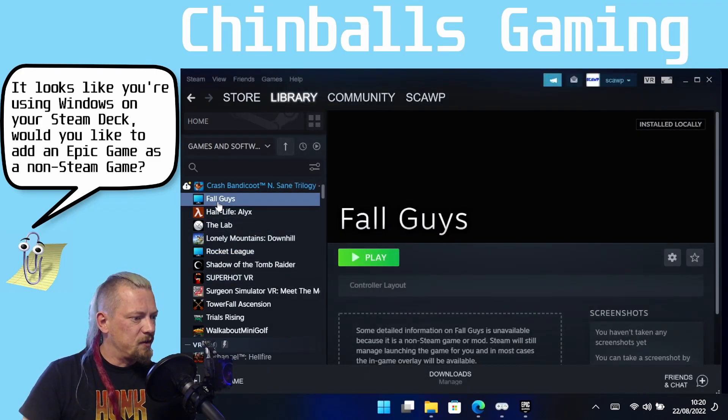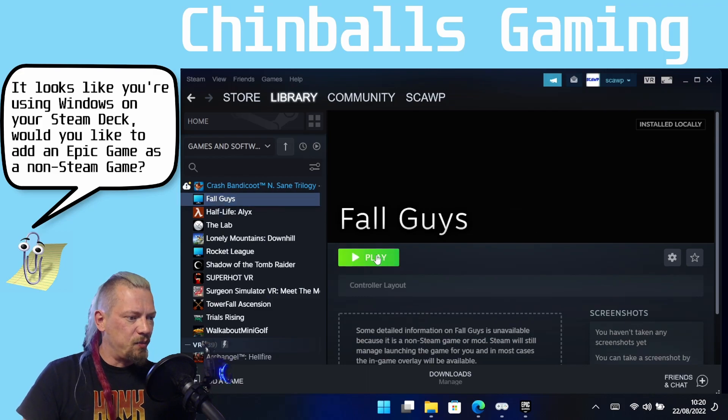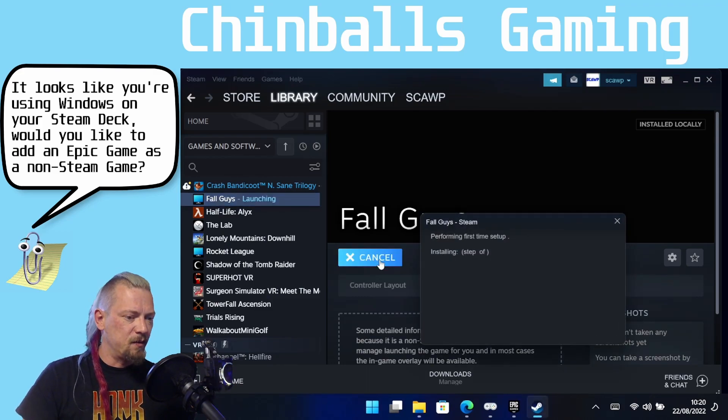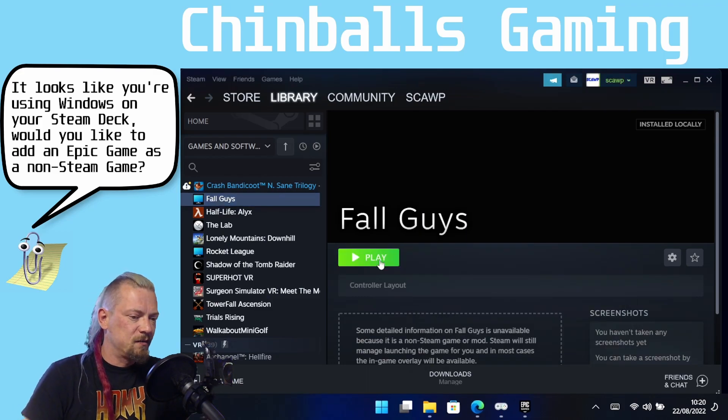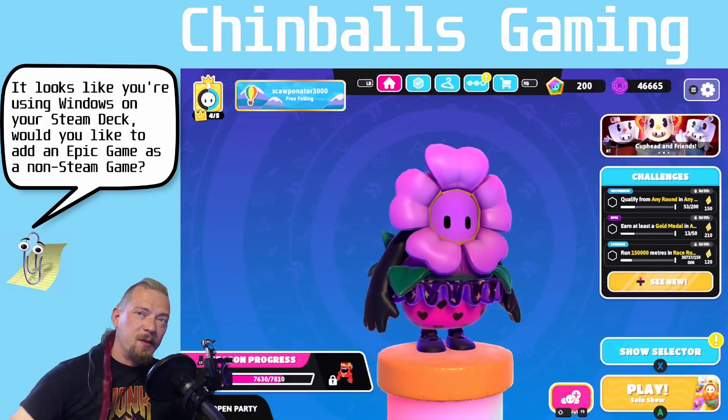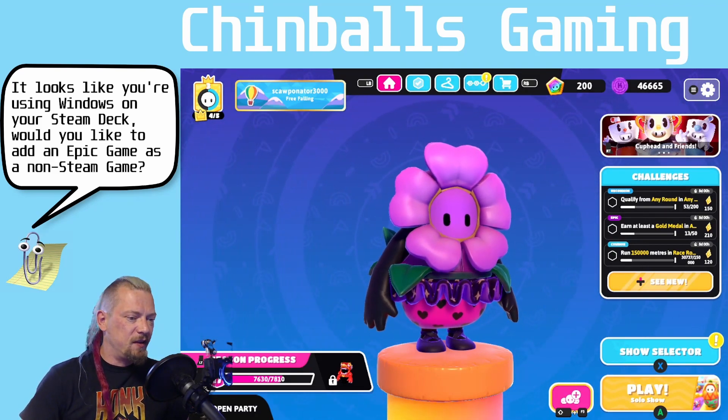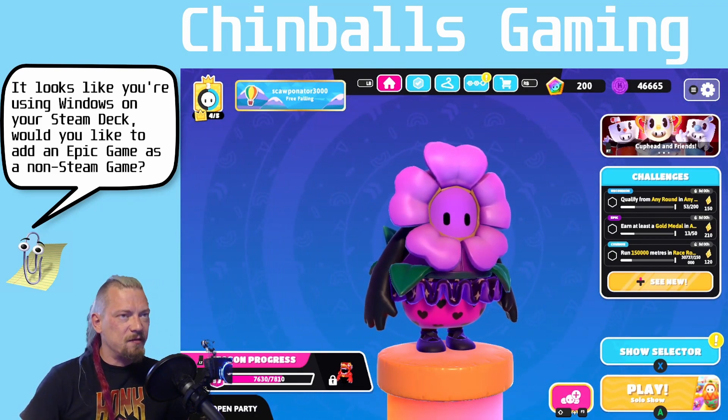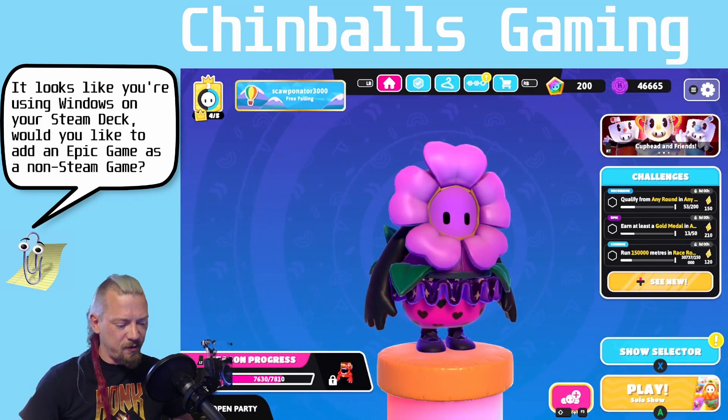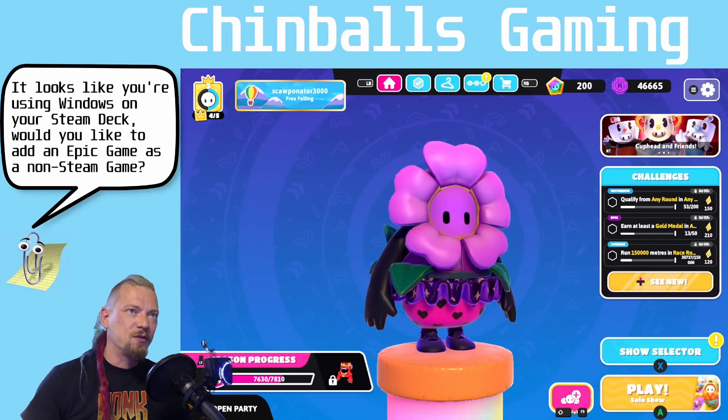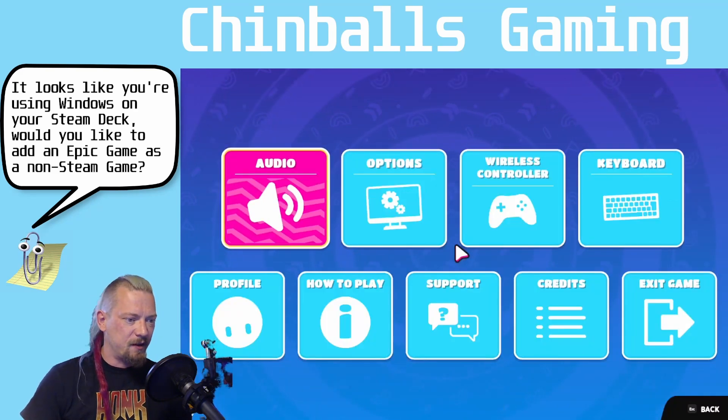So if we try and play this now, we will see. And there we go, Fall Guys has launched with the online services and the anti-cheat from Steam without going into Epic.